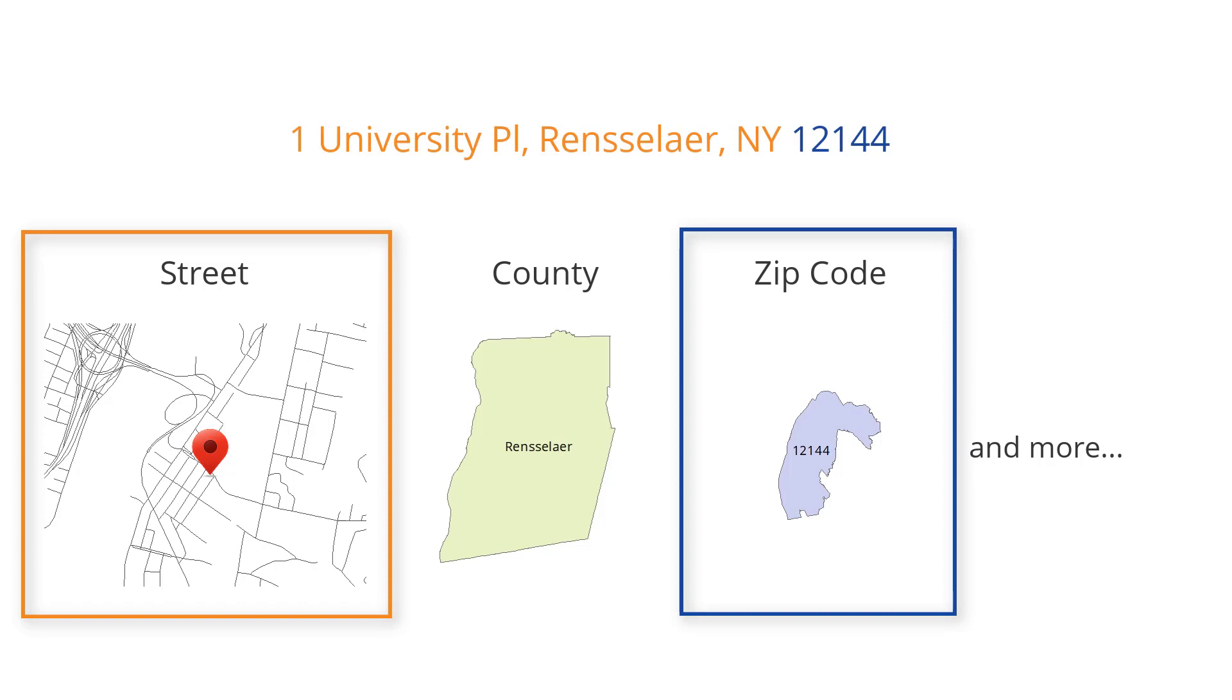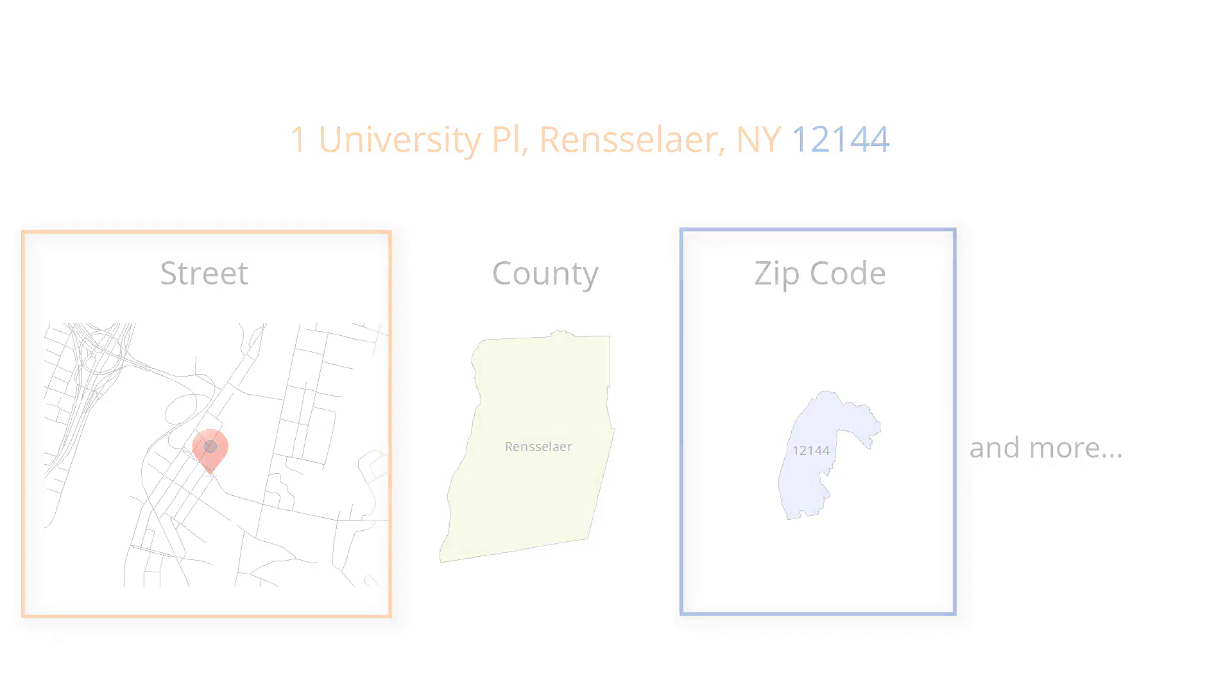There are a number of styles available in ArcGIS. One style, called US Address Dual Ranges, is commonly used for geocoding addresses that contain an apartment or house number, street name, city, state, and zip code. We will expand upon this style later in the video.